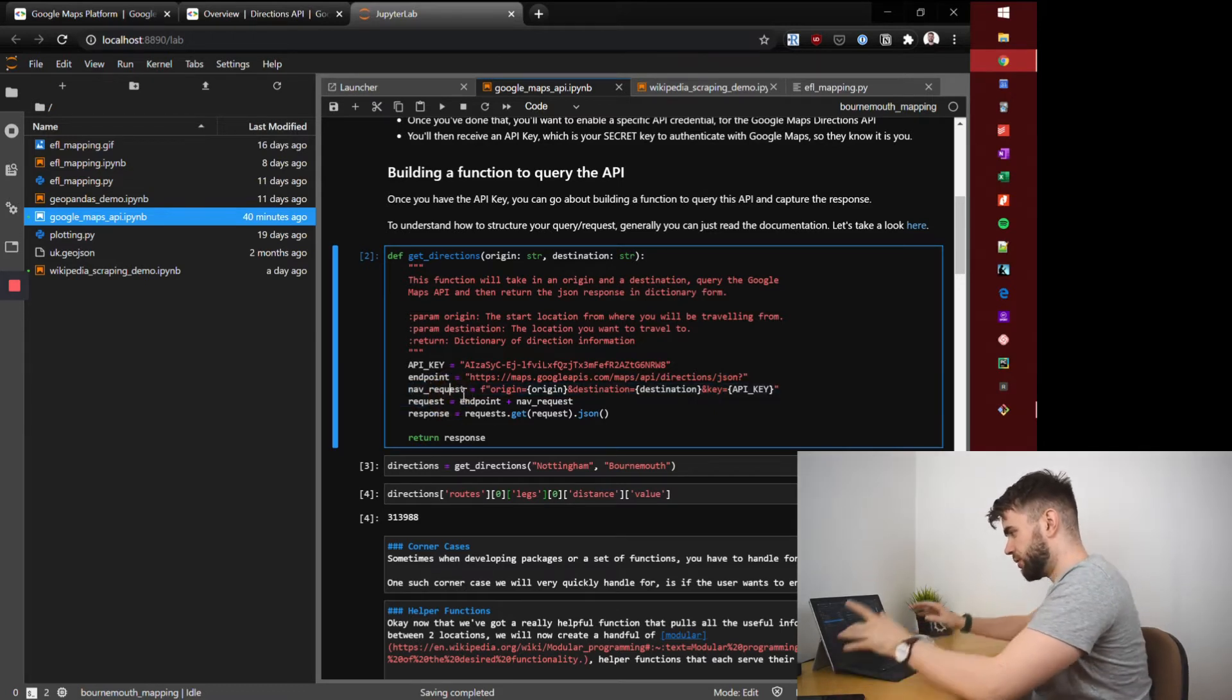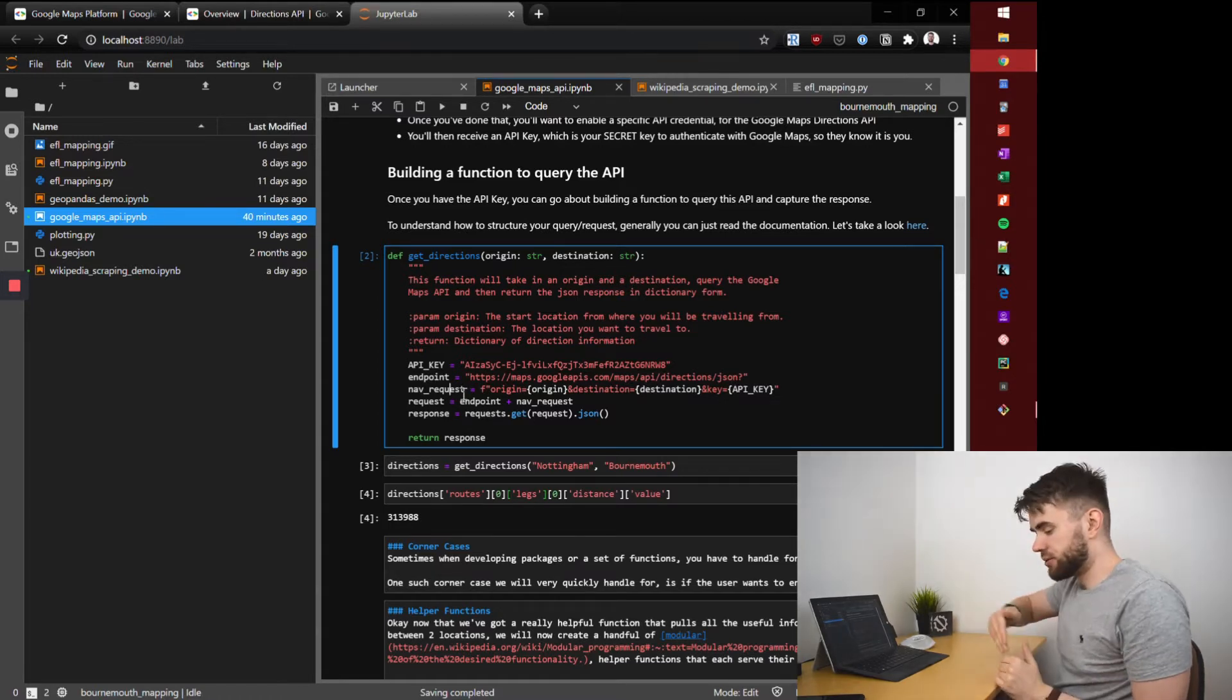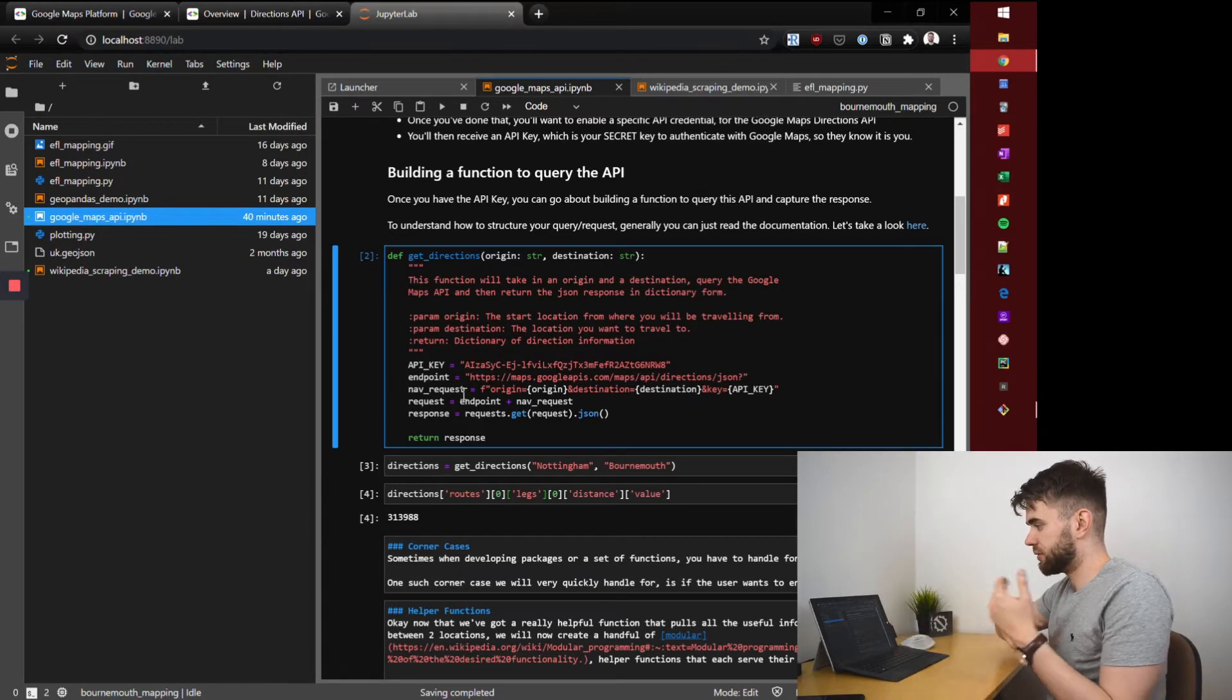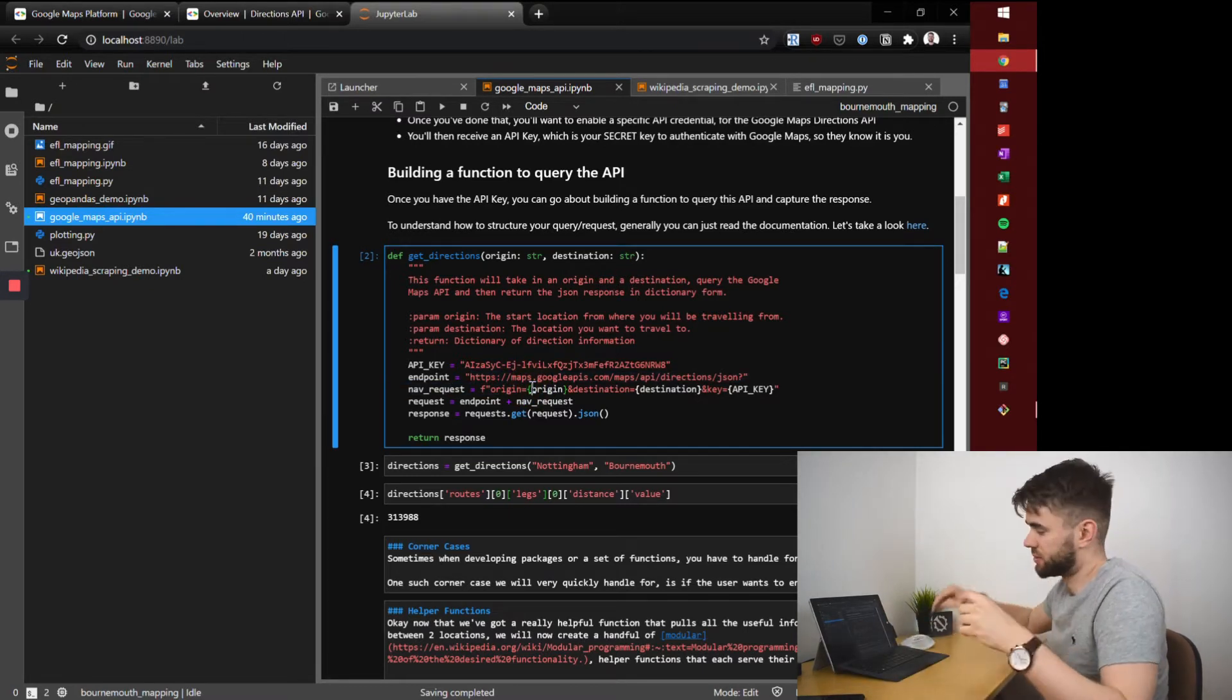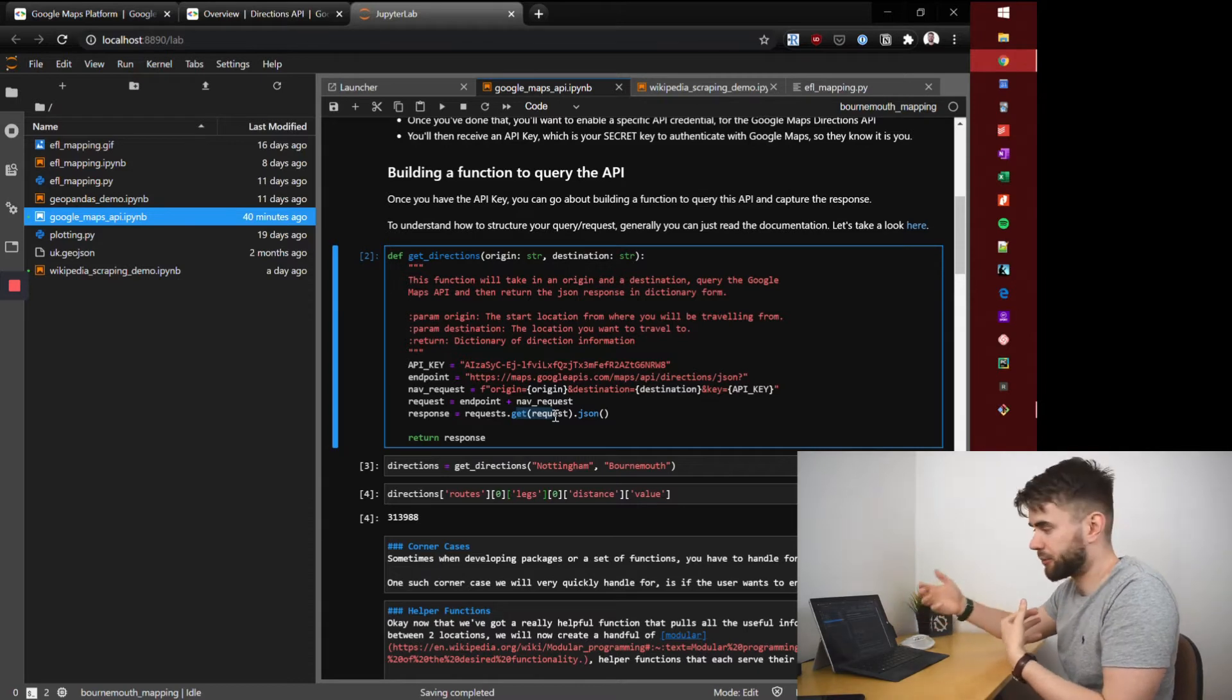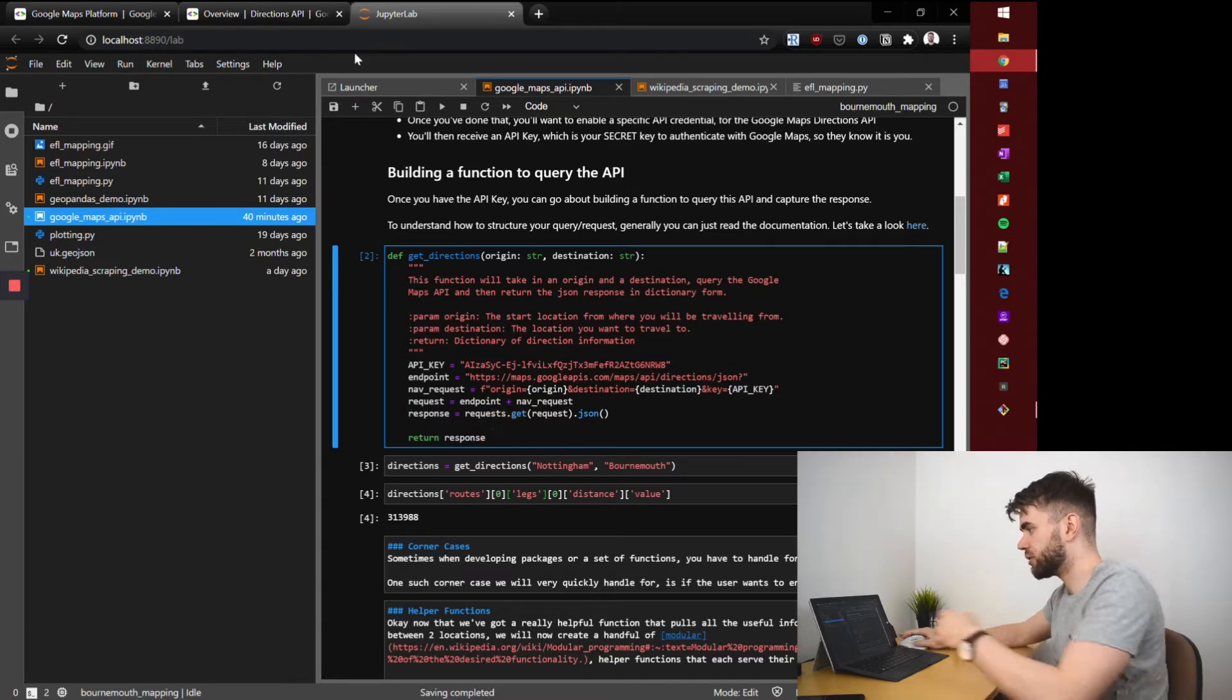The parameters that we are going to give it are three: origin where you're coming from with your directions, destination where you want to get directions to, and the key which is your API key. We simply concatenate those strings to build our total request string and then employ the requests package to get the information and the JSON response from that API, capture it in the response variable and return that to the user.